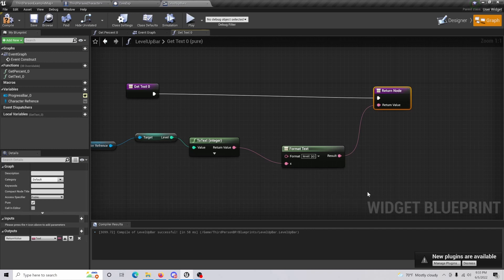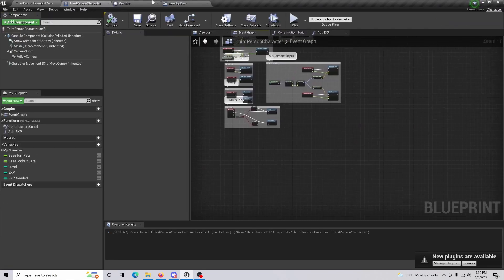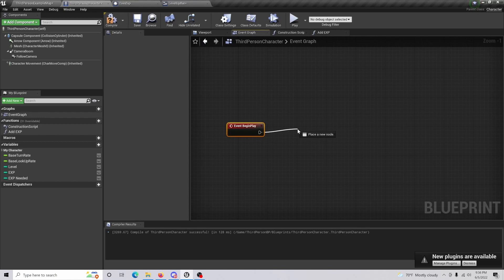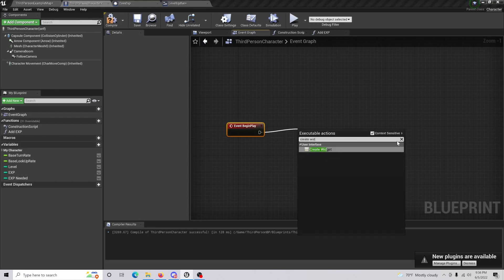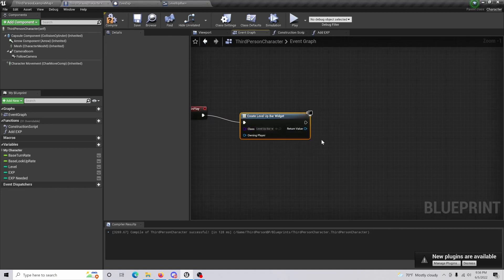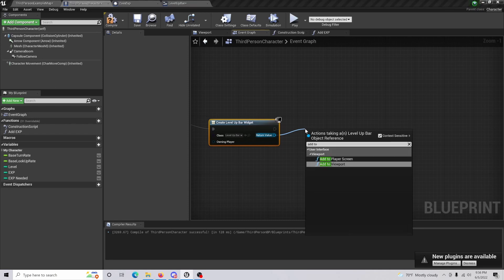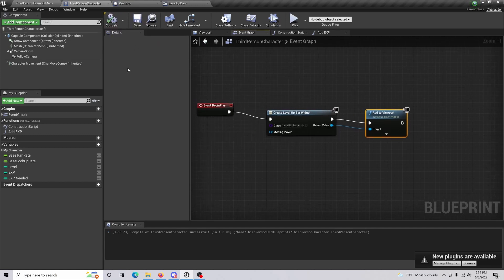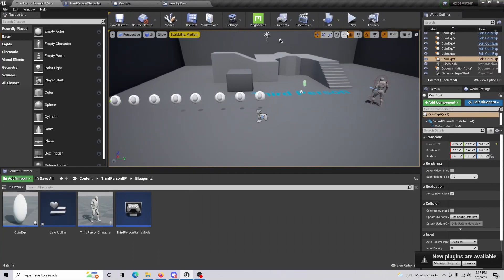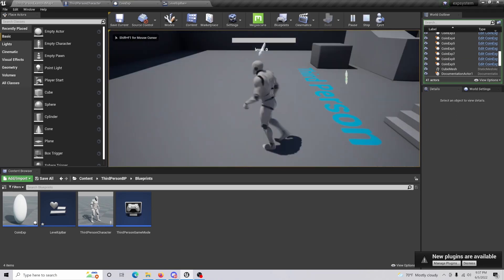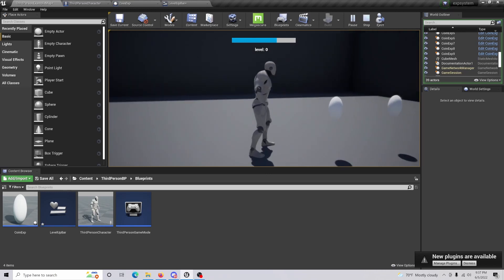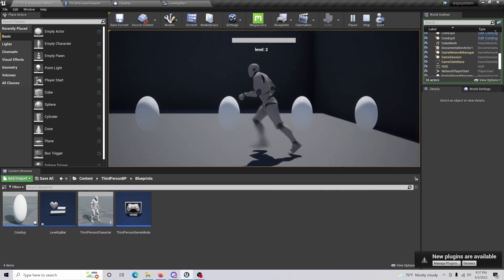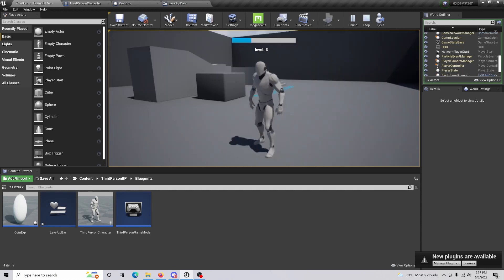To actually display the widget, go back to your Third Person Character blueprint. On Begin Play, create a widget of class 'Level Up Bar', and set the return value to Add to Viewport. Compile and save. Now with the coin actors placed in the level, when you play you can see the level-up bar at the top. As you collect coins, XP is added and the bar fills. A sound plays if you set one, and as you continue, you level up to level 2, level 3, and so on.